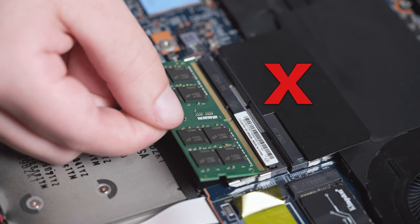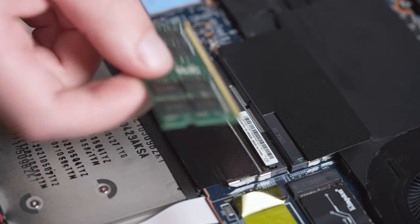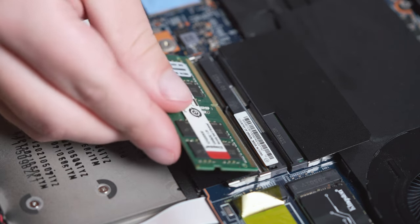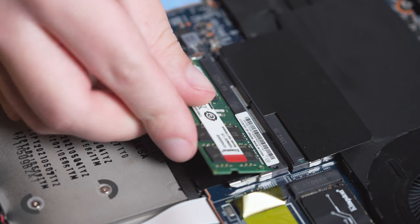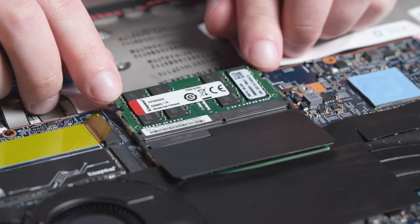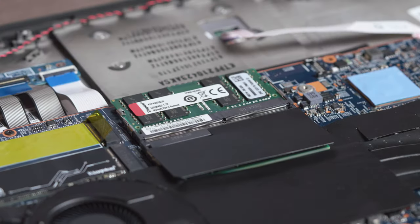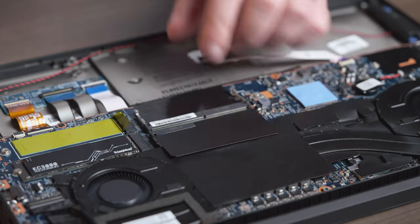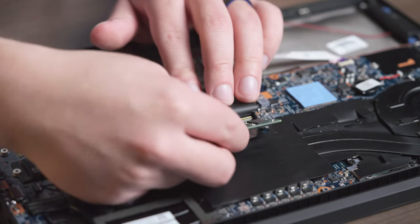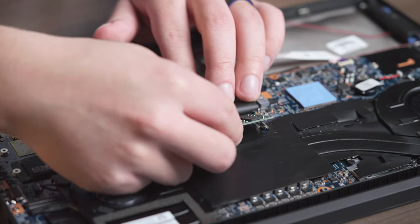Slide the memory module at a roughly 45-degree angle, but don't force it in. The memory will fit snugly into place with light but firm pressure. Once it's in place, press down on the outside edges until you hear the clips on the sides snap into place, letting you know that the memory is secure.